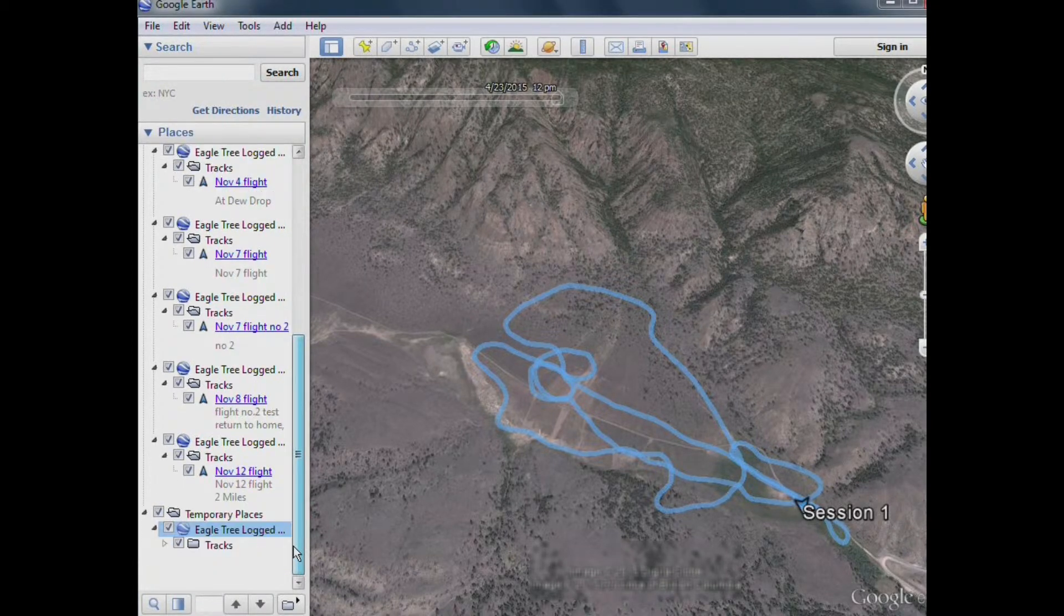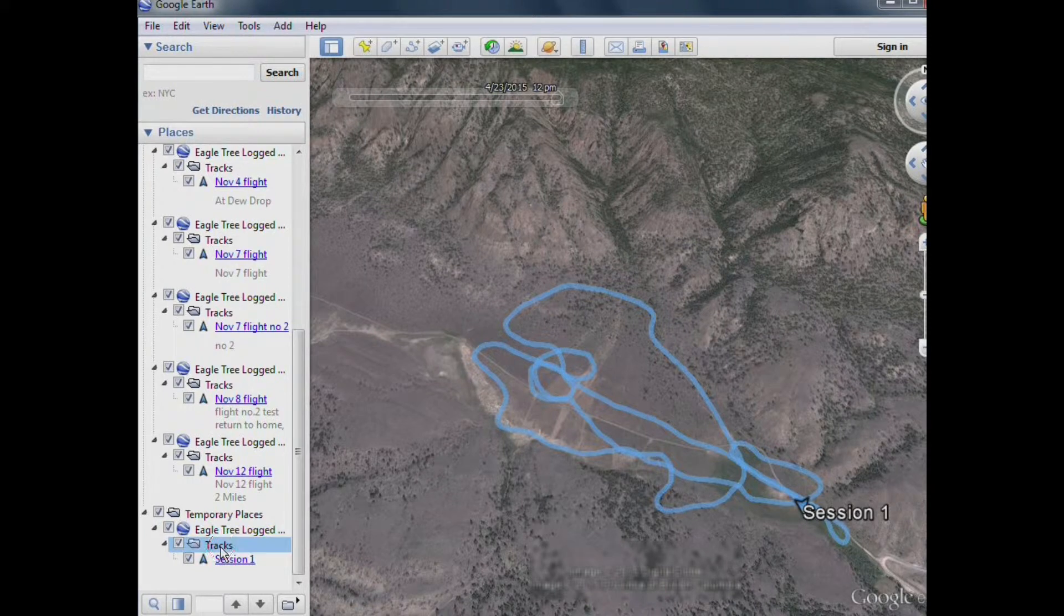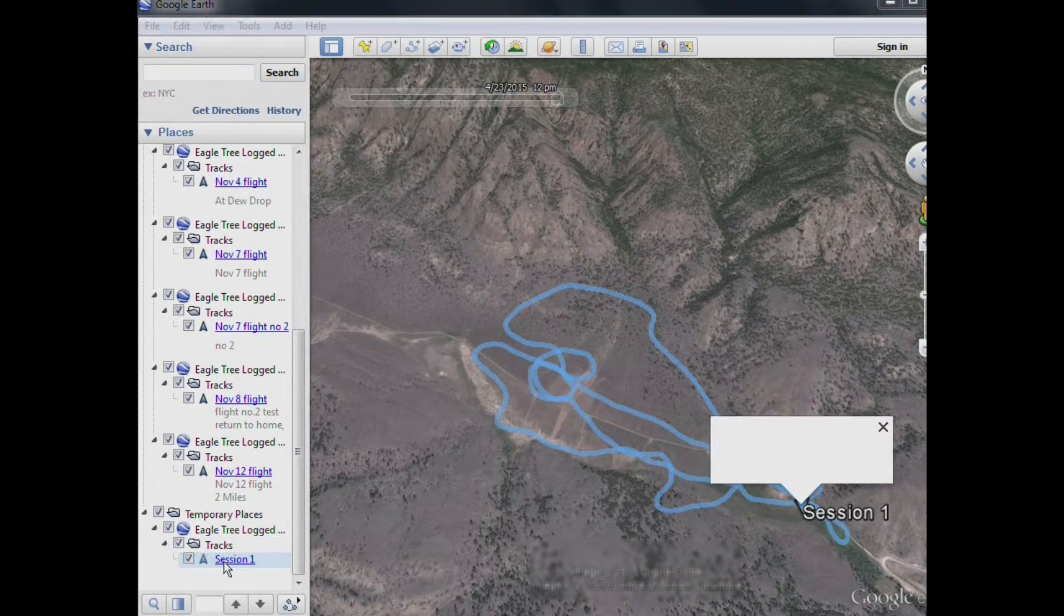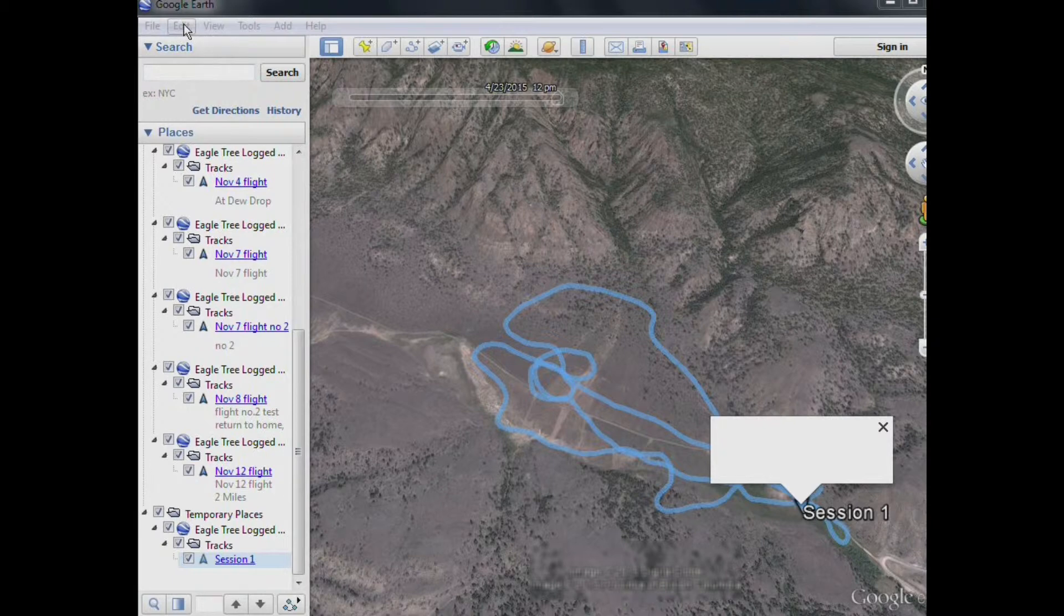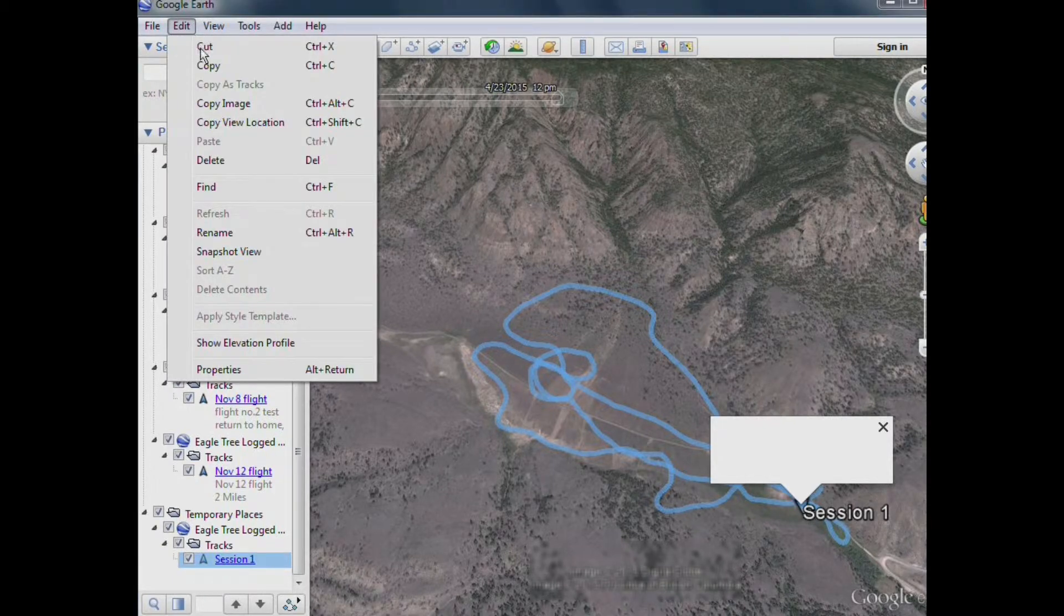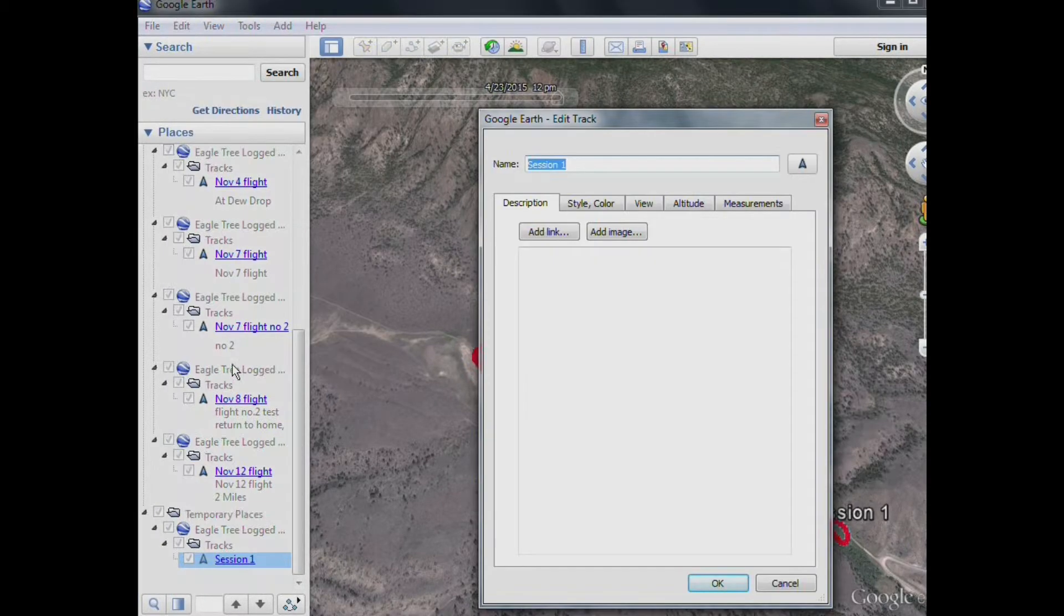And when you've got the session there, you can either right click on it, or you can highlight it, go to the top, under Edit, and under Properties. You can make alterations here.